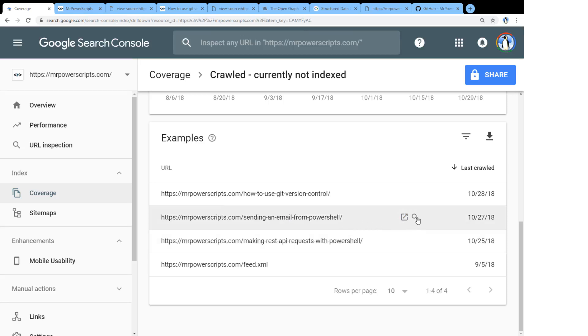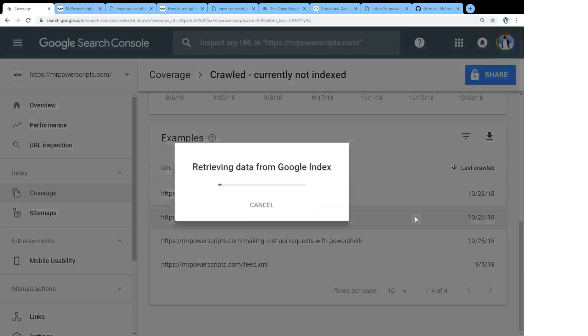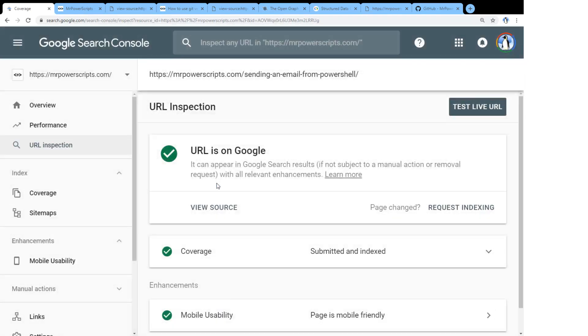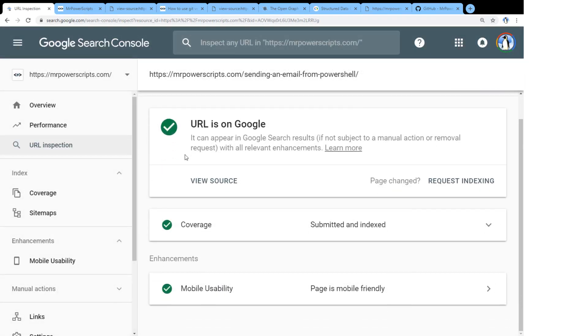Now, if they are excluded, you can actually go and you can use this tool called URL inspection, or you can click on it from here. And if we open it up, it's going to grab some data from Google. And we can see, okay,